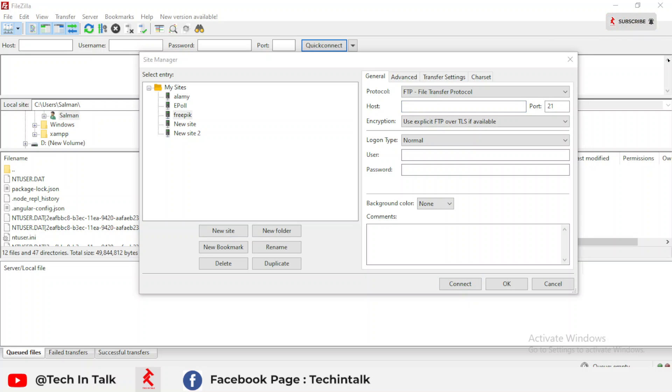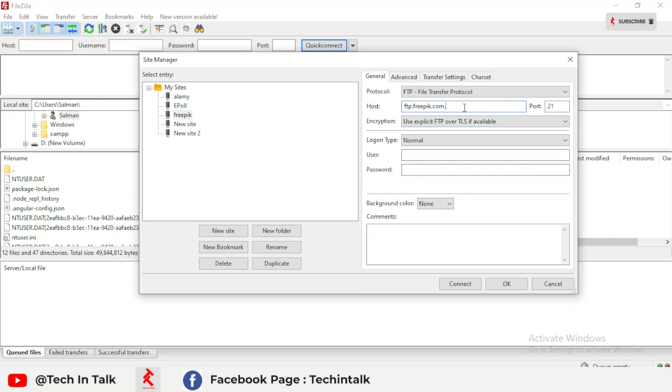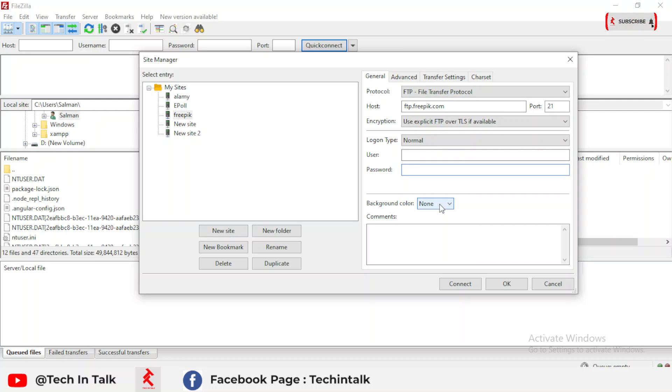The host name is ftp.freepick.com. You can use a username or password given by the website. You can search it and then click OK.